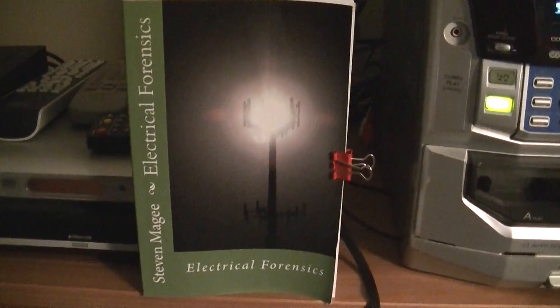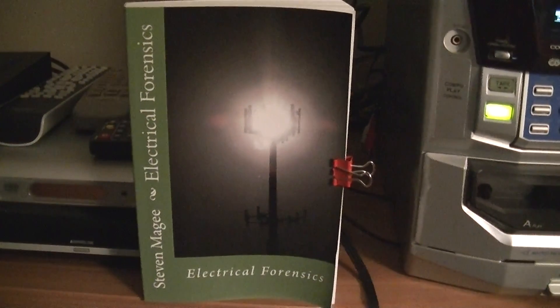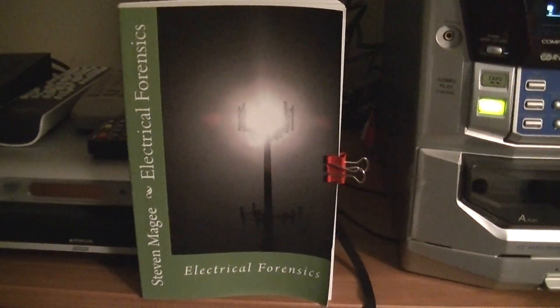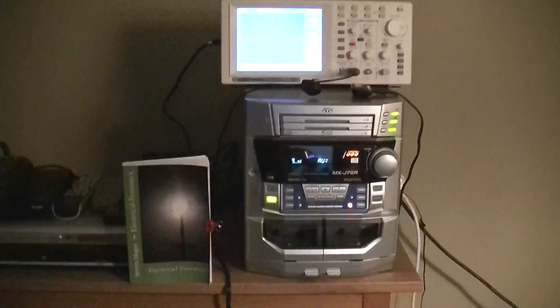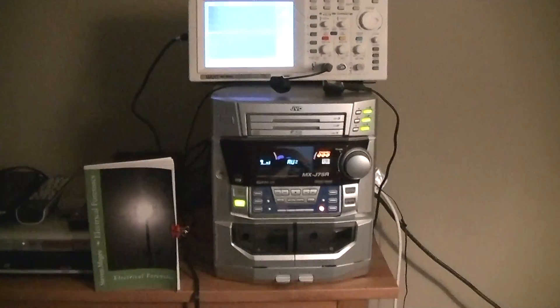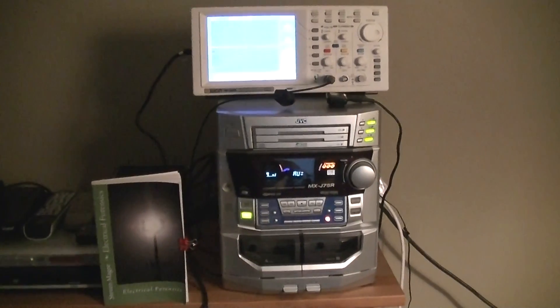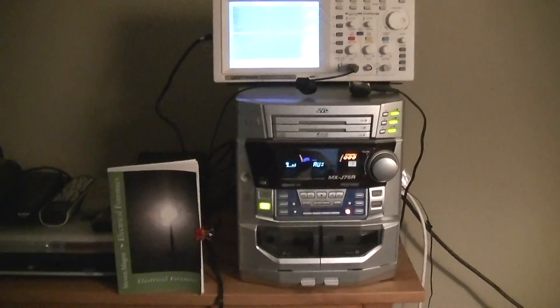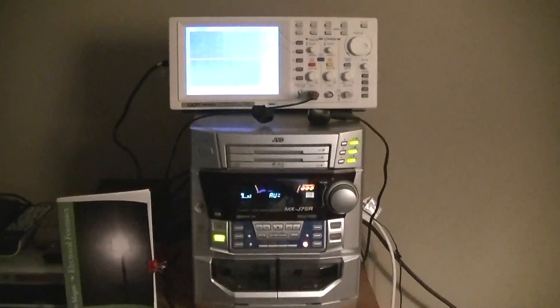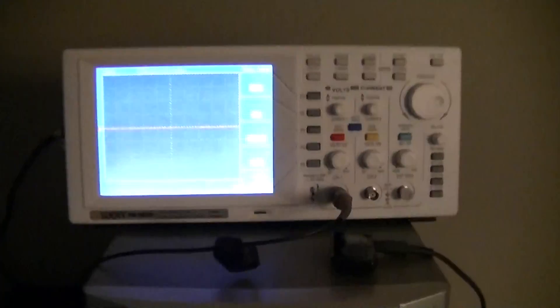Hi, my name is Stephen Magee and I'm the author of Electrical Forensics. We have this equipment in front of us to show you what Schumann resonances are, but before we go into looking at this equipment, I need to discuss Schumann resonances with you.